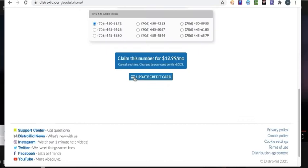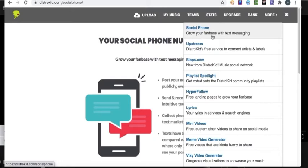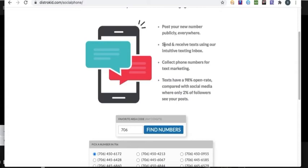But I'm definitely gonna use this as well. So all you do, if you have DistroKid, you go to distrokid.com, sign into your account, then you're gonna come over here and you're gonna see Social Phone: grow your fan base with text messaging.